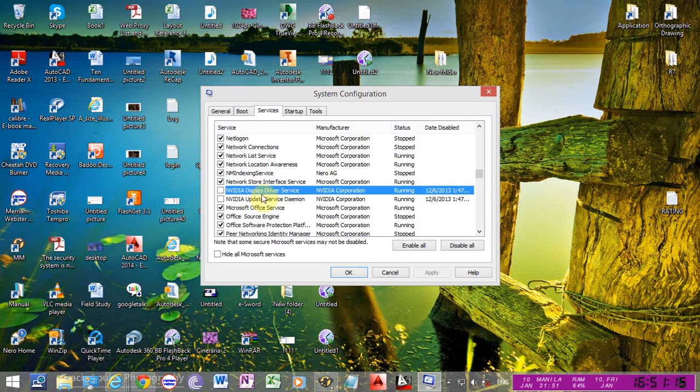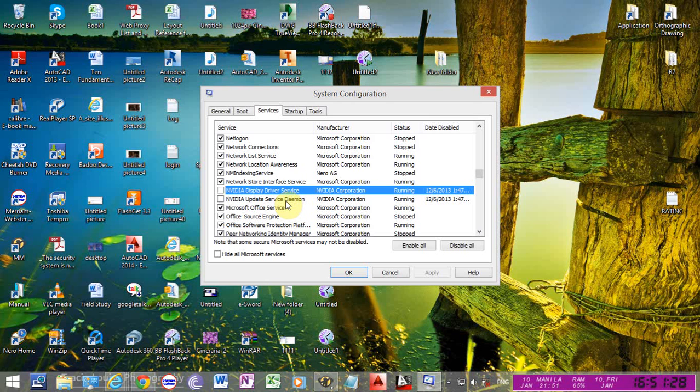NVIDIA Display Driver Service and NVIDIA Update Service. You have to uncheck these services to disable them.